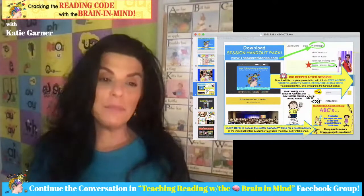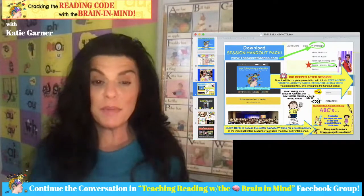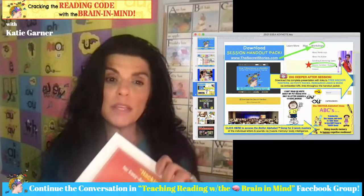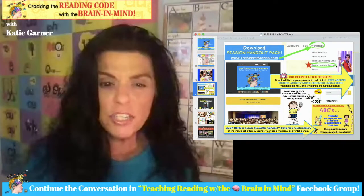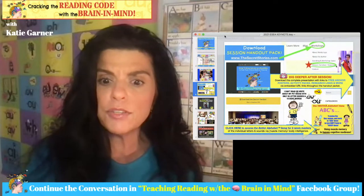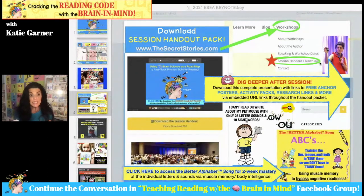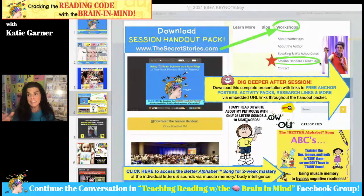Here is your handout packet. I actually have one printed — it's a chunky little thing, but you do not need to print yours. As a matter of fact, yours will be more valuable not printed because it is packed with clickable URL links that allow you to dig deeper after session. This is everything you're going to see me talk about today, including this presentation itself. These little yellow arrows on each slide let you click and go down a rabbit hole specific to whatever the slide is about.